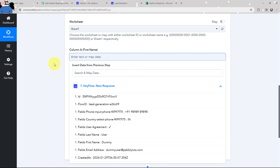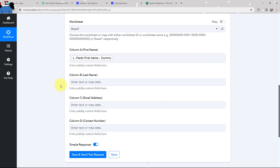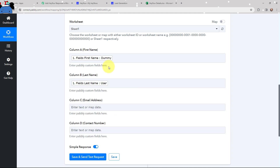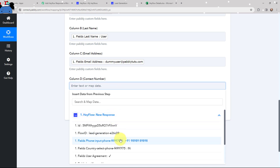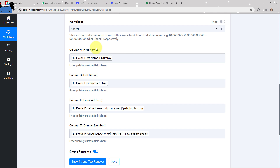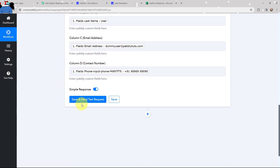Moving to the details of first name, last name, email address, and contact, I'm going to use a method called mapping. Mapping means to insert the data from a previous step. As I've received the response from Hayflow, I'm going to map the first name, then the last name, then the email from the response received, and now the contact number. This method of mapping is important so that every time a new response is received, that response is taken into consideration. If I had written the information manually, it would become static and wouldn't change with new responses. So to avoid that, we map the information. I'm going to click on Save and Send Test Request.